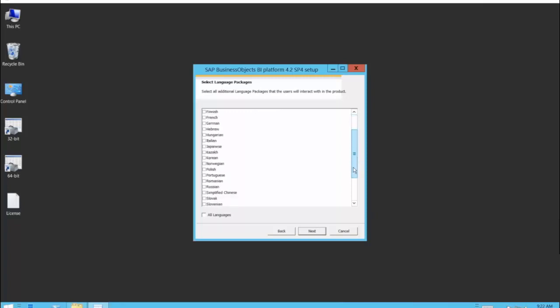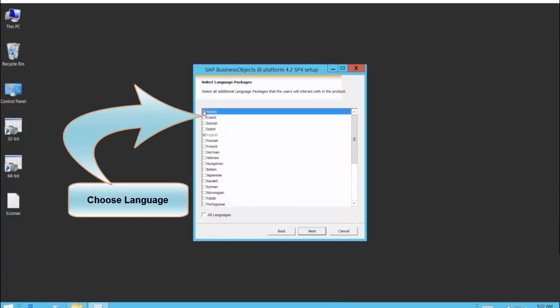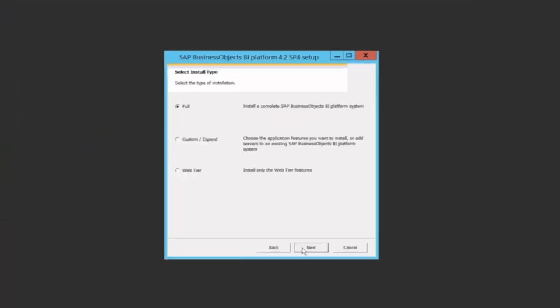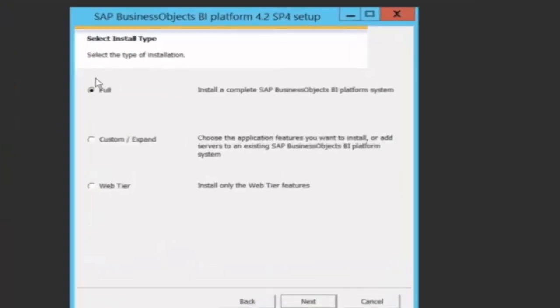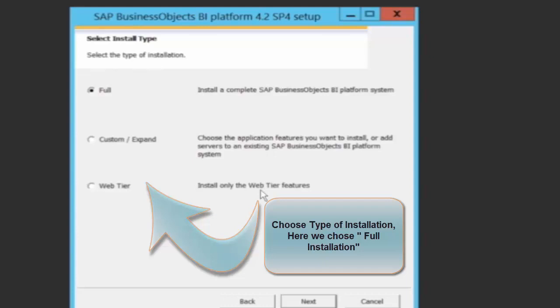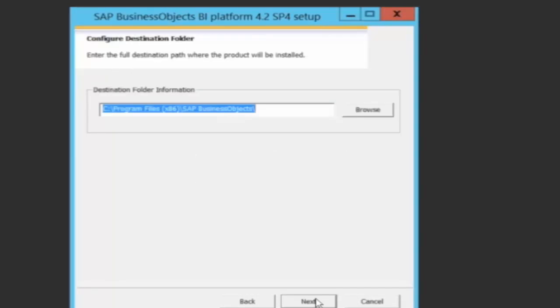Here I have to choose my various languages. In my case, I'm choosing English as the default language. I say next. I have the choice of installing a complete full BI platform system or I could individually select different application features and do a custom install or only install the web tier features. In my case, I'm choosing full installation. I'm going to say next.